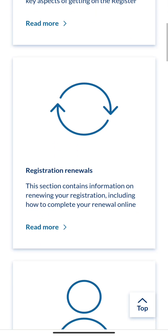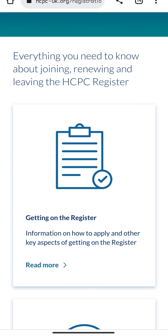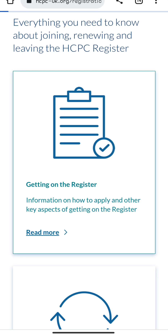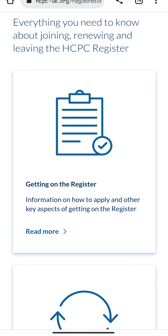It will then show you something like 'Getting on the Register.' We are most interested in that option, so let's go there. Once we're on the register page, we have different routes available.